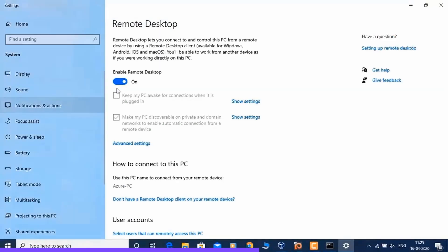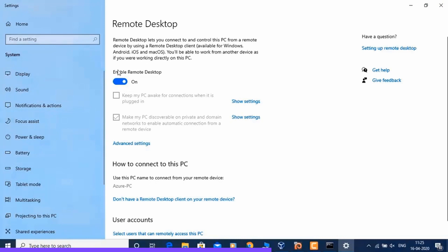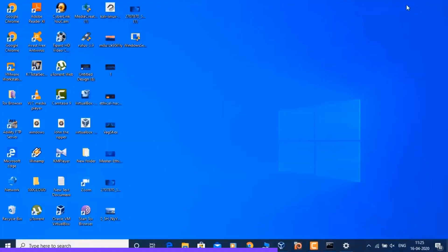Go to Start menu and enable Remote Desktop in settings. This system is on, so the chance of hacking is 50-50. This is regular — come back here.